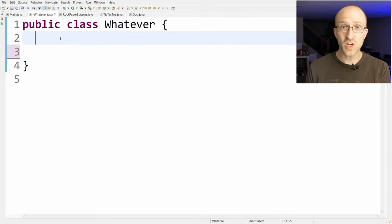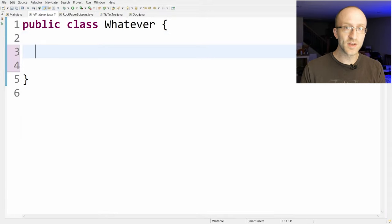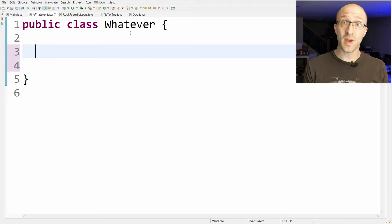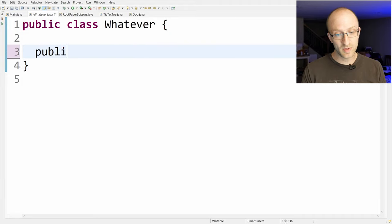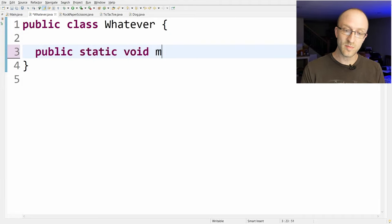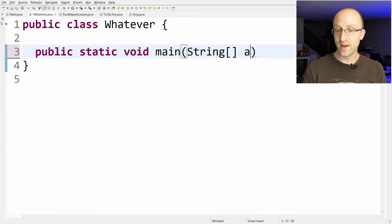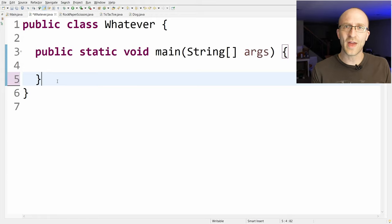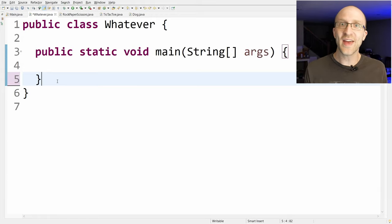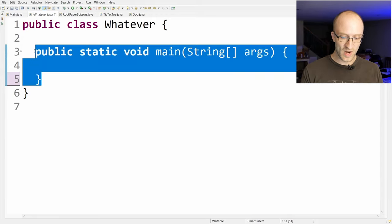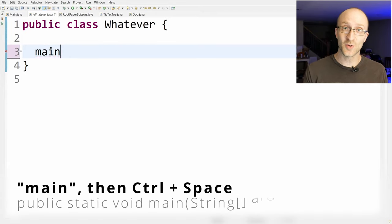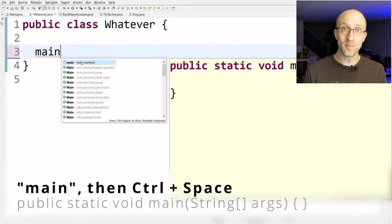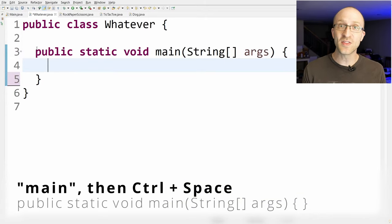Next, when you're creating a new Java program and you've created your class, probably the first thing you want to do is create your main method. As you know it's public static void main String array args with curly braces. But all you have to do is just write out the word main and then hit Ctrl+Space. The first option that pops up is the main method — just hit Enter and it'll automatically create the full shell of your main method for you.